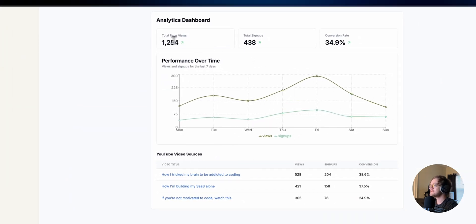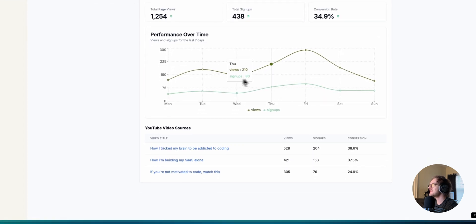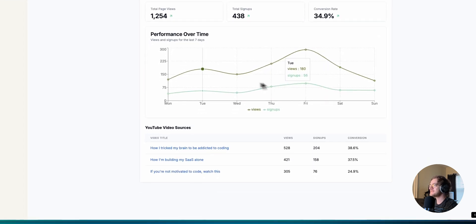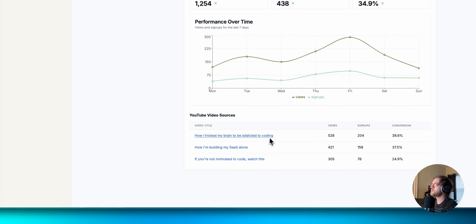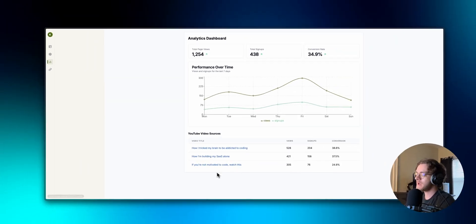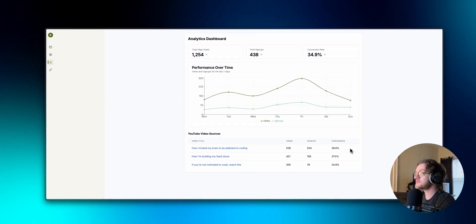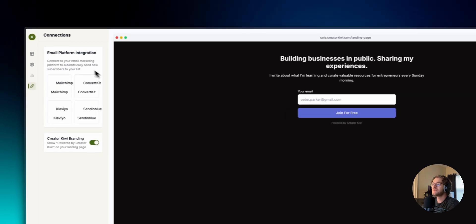In the analytics section you can see total page views, signups, and conversion rate — that's a crazy conversion rate. You can also see how many signups per day and YouTube video sources. If I actually had this I think it would be incredible because it would help me make better decisions about what videos I should be making.